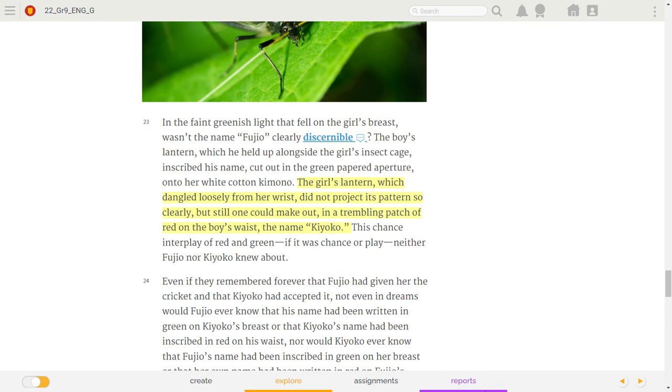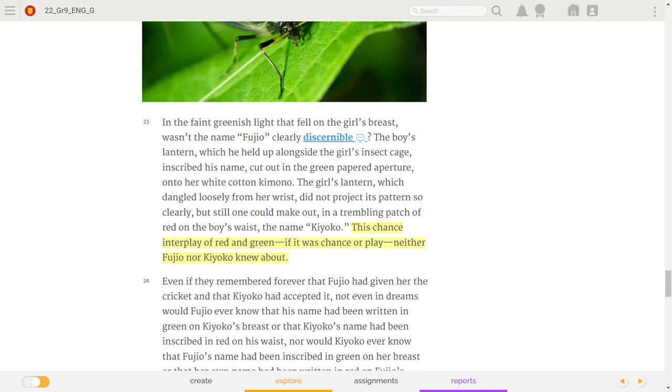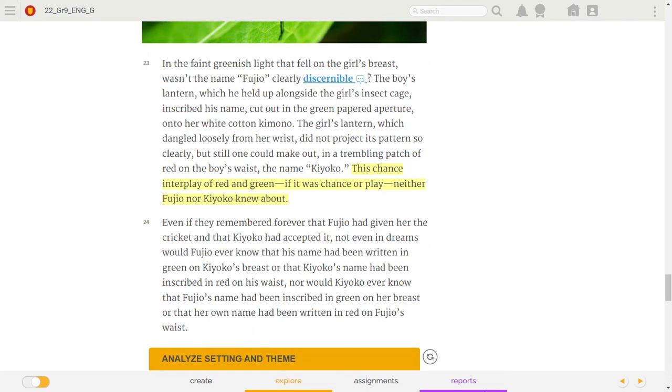The girl's lantern, which dangled loosely from her wrist, did not project its pattern so clearly, but still, one could make out, in a trembling patch of red on the boy's waist, the name Kyoko. This chance interplay of red and green, if it was chance or play, neither Fujio nor Kyoko knew about.